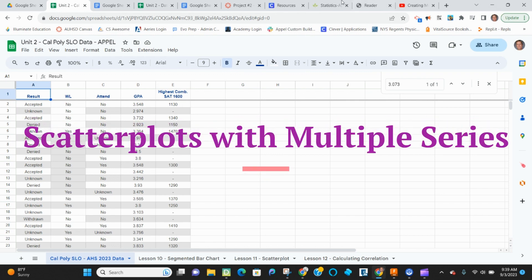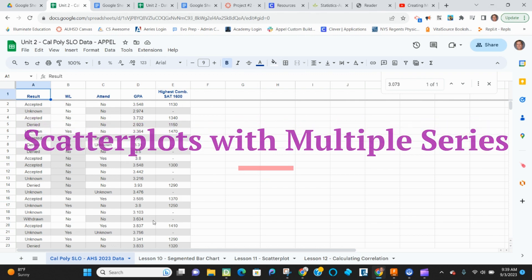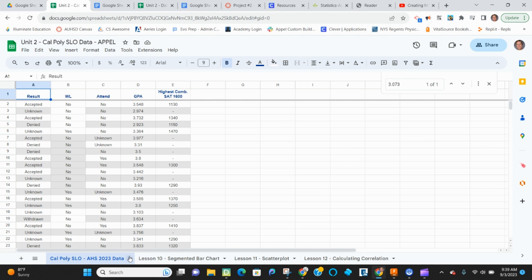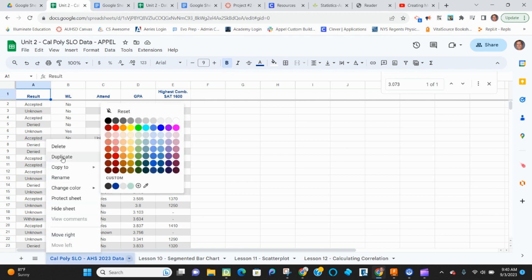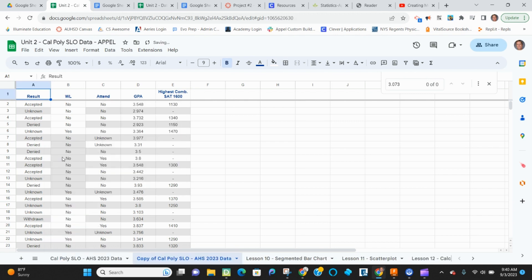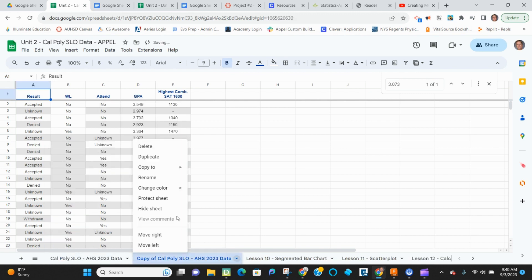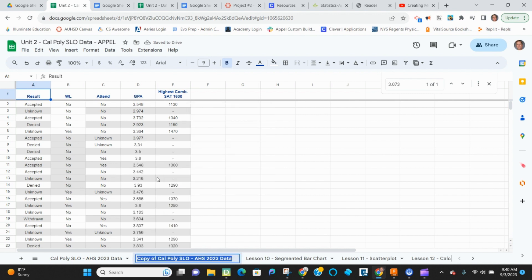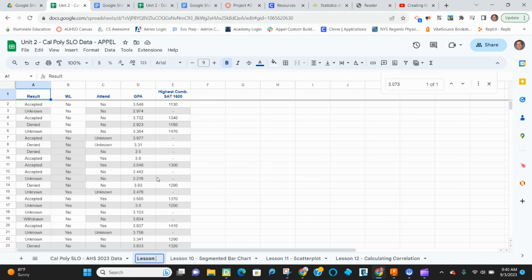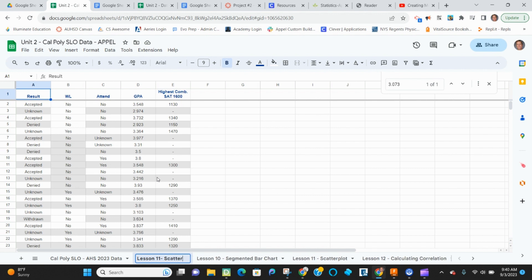So what we're going to do is we're going to take our Cal Poly data and we're going to create a scatter chart for this data. So I'm going to start off by duplicating and then renaming so that I have my source data still available to me. So I'm going to rename this as lesson 11 and this is scatterplot.